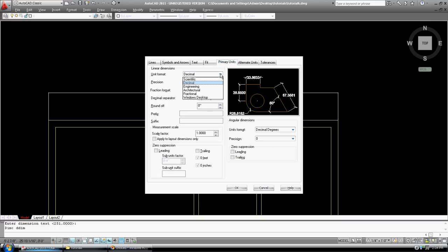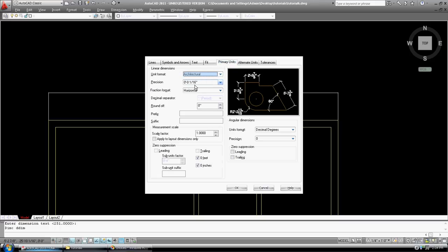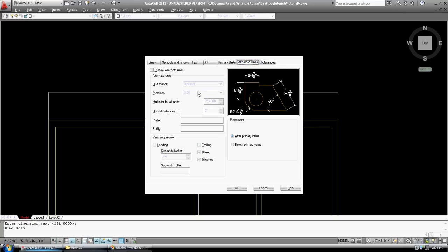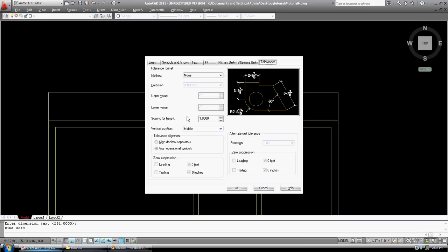Primary units. Well, this is where we're getting screwed up here. We want architectural. Precision eight, sixteenth. Fraction format, horizontals. Good enough. Roundoff, scale factor, for now, we're just going to leave it at one. Zero suppression. We'll leave it for now. Angular dimensions. We'll leave them as decimals the same way we did when we set up our units. Alternative units. Right now, we don't need them. You can see how our example here in this picture showing more what we like. I wouldn't mind seeing an arrow there, but we can set it up later. And tolerances. We're just going to leave them.